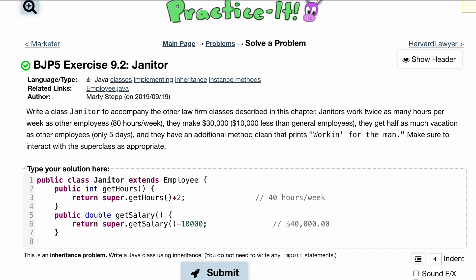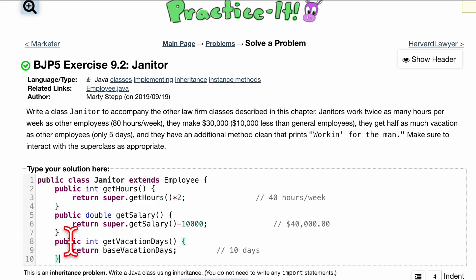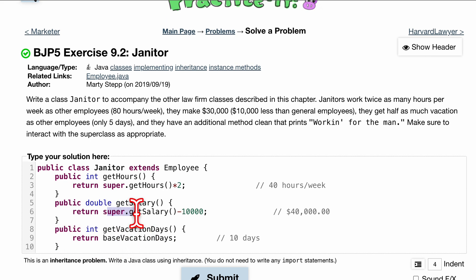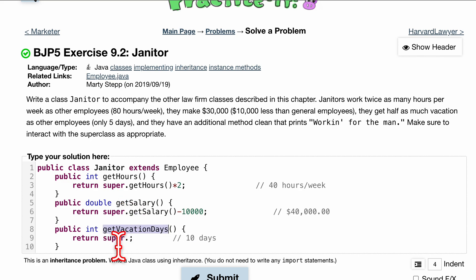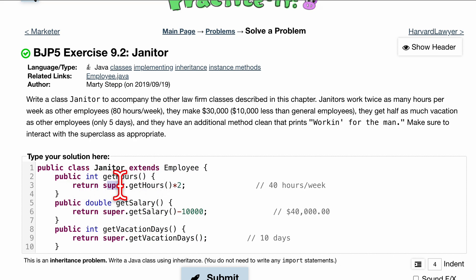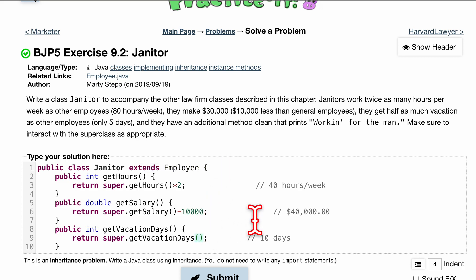Next, janitors have half as much vacation time. This is already coded out — it's a great way to make sure you're correctly using the superclass and referring to the right methods. We're going to call super.getVacationDays(), because whenever we use super we're calling it from the class that we extend from. Then we want half as many days, so divide it by two.